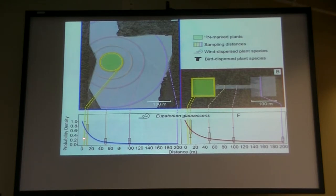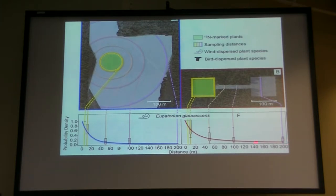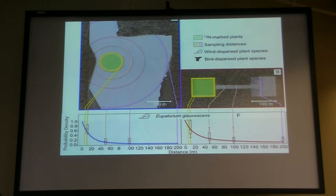We started collecting seed at five meters from the sprayed area, going out to 200 meters, which is the longest distance we can get in our connected fragments. One point is that we do find some dispersal of these wind-dispersed species at long distances. This comes from data on approaching 10,000 seeds, where maybe 1% or a little fewer are actually marked, but there's evidence of long-distance dispersal going out to the furthest distances we measure.